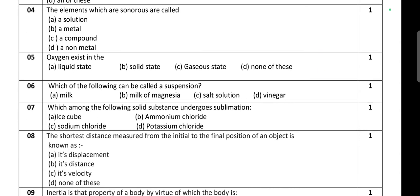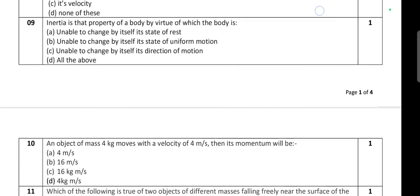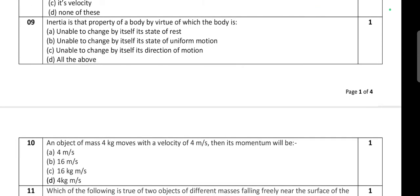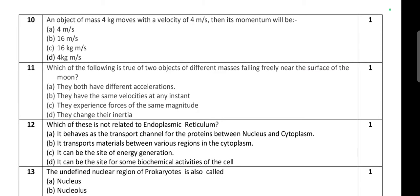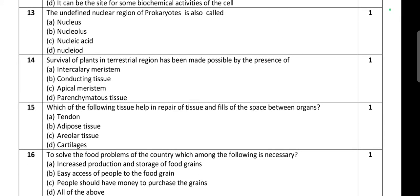You may pause the video and take screenshots, or write the questions in a separate notebook. This question paper will help you as a sample question paper for practice. All previous year question papers are being uploaded on our channel.